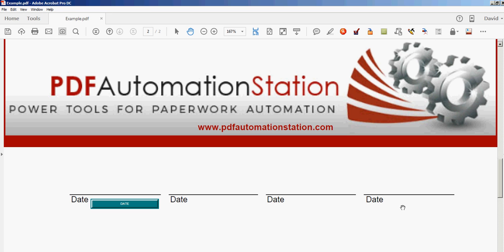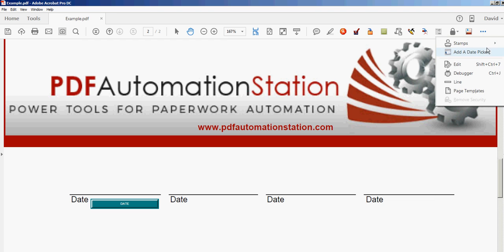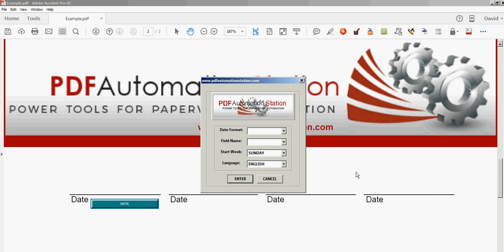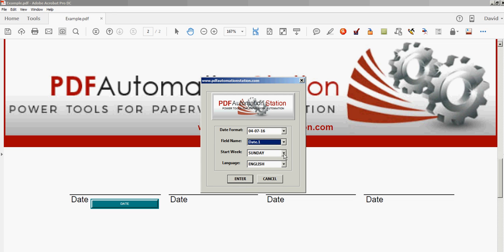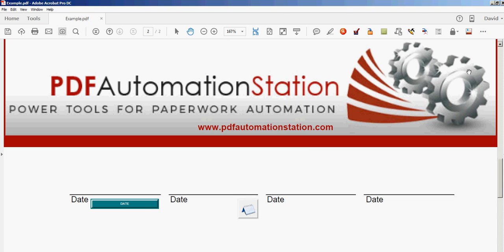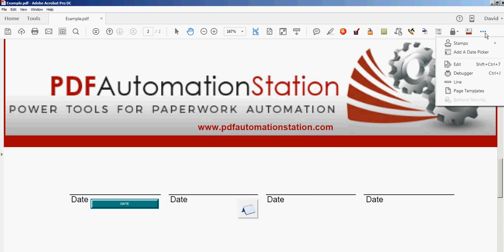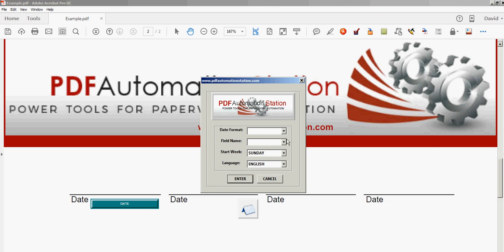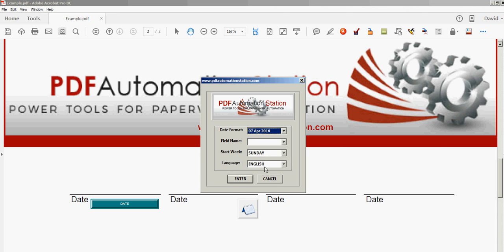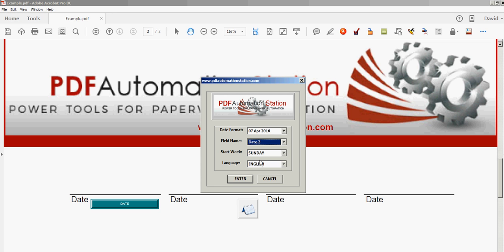I'm going to create three more calendars here so you can see the different options and I'll just leave the default button in there. So I'll pick a different format. I'll pick another field. This time I'll go with a Monday start date. I'll leave it at English and as you can see it only takes seconds to add some pretty cool pop-up calendars to your PDF forms.